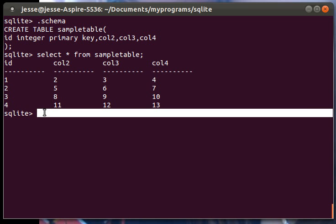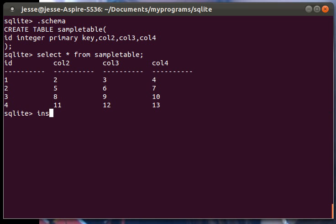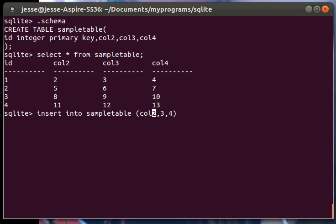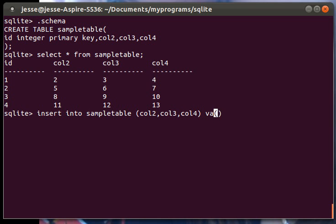Let's actually insert something in there. Insert into sample data, or sample table. We just want to affect column 2, 3, and 4.